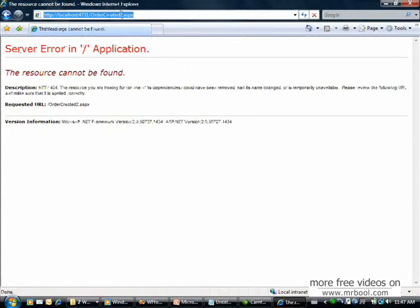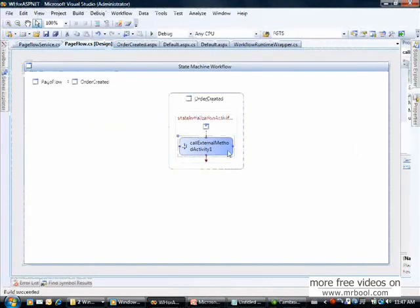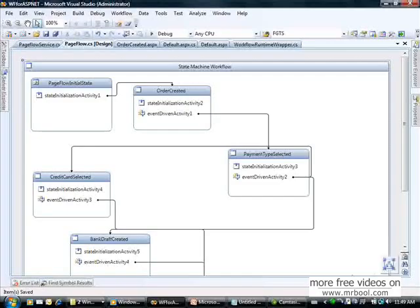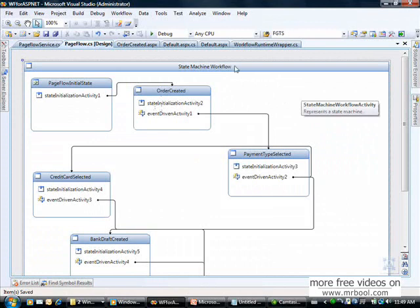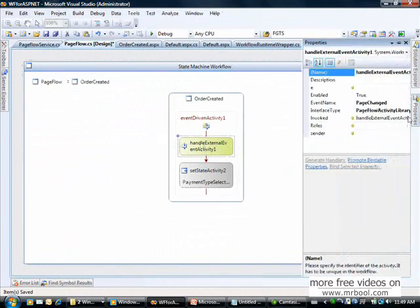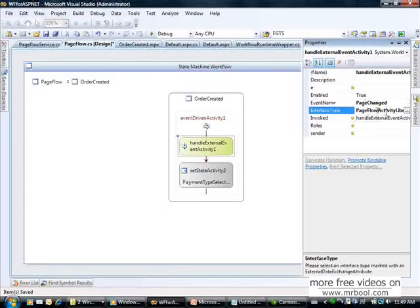We see order created two doesn't exist, confirming the error. Let's continue developing our solution. We've now executed the first step in the workflow and created the next page. Now there is an event that order created waits for: the handle external event activity.